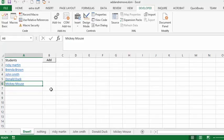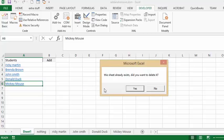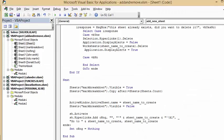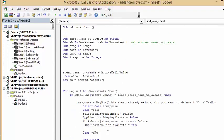Now if Mickey Mouse decided to not be in my class anymore, I would click on Mickey Mouse and click the Add button. It comes up with a message box: 'This sheet already exists — did you want to delete it?' I say yes, the hyperlink is removed from Mickey Mouse and the Mickey Mouse sheet is deleted.